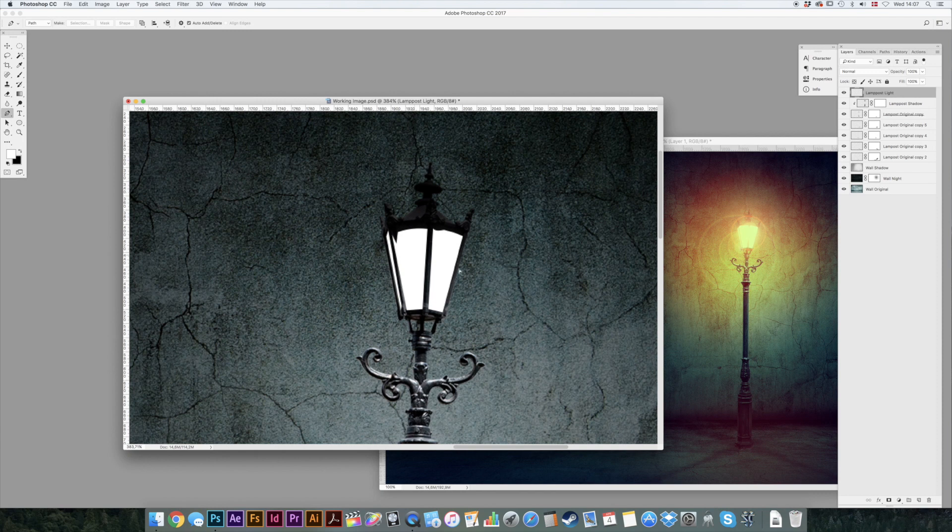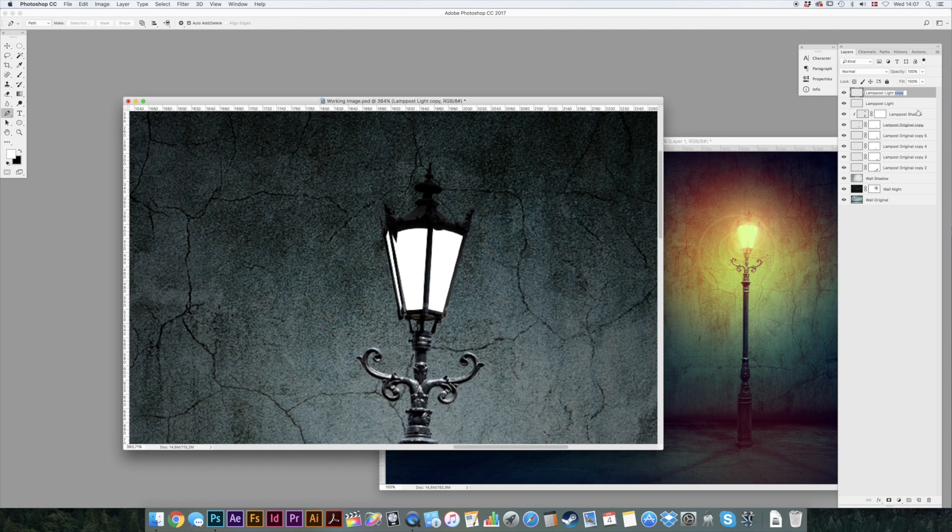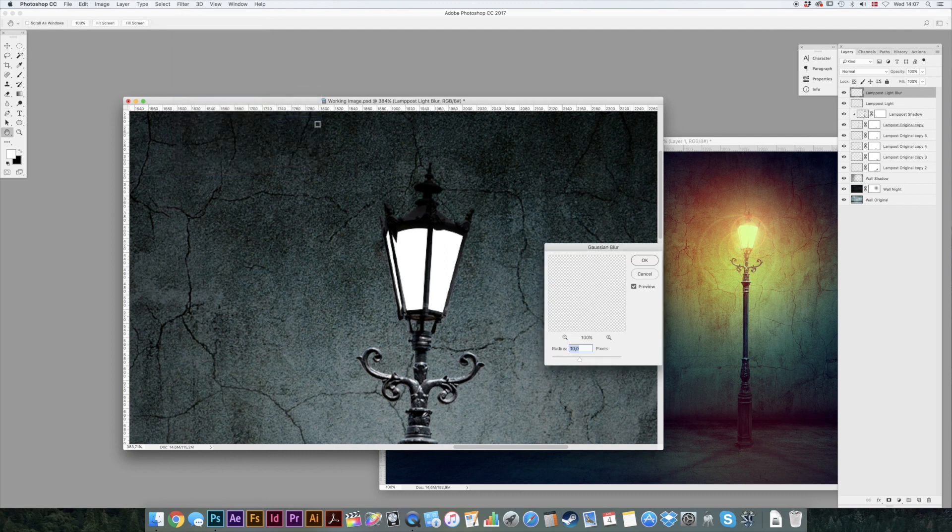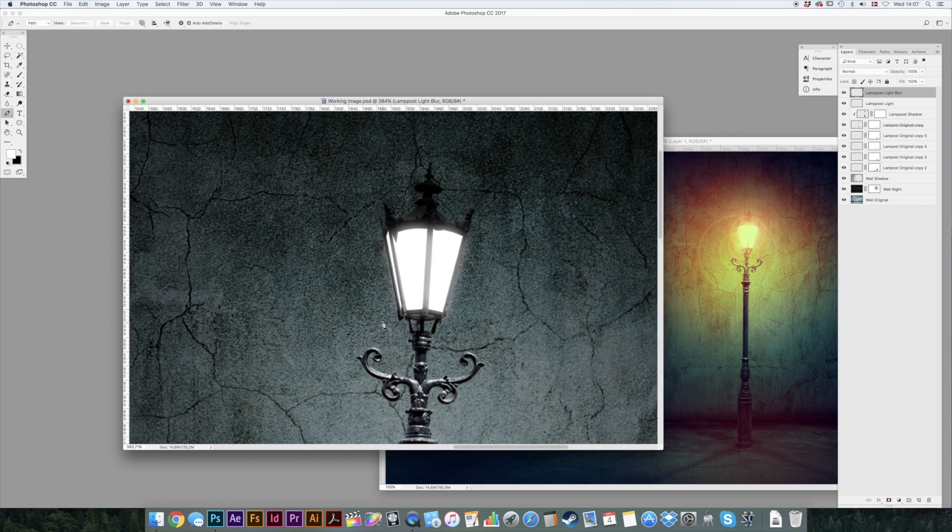Make a copy. Command J and we can call that blur because we're just going to blur this a bit here. Filter, blur, gaussian blur and 10 is perfect.